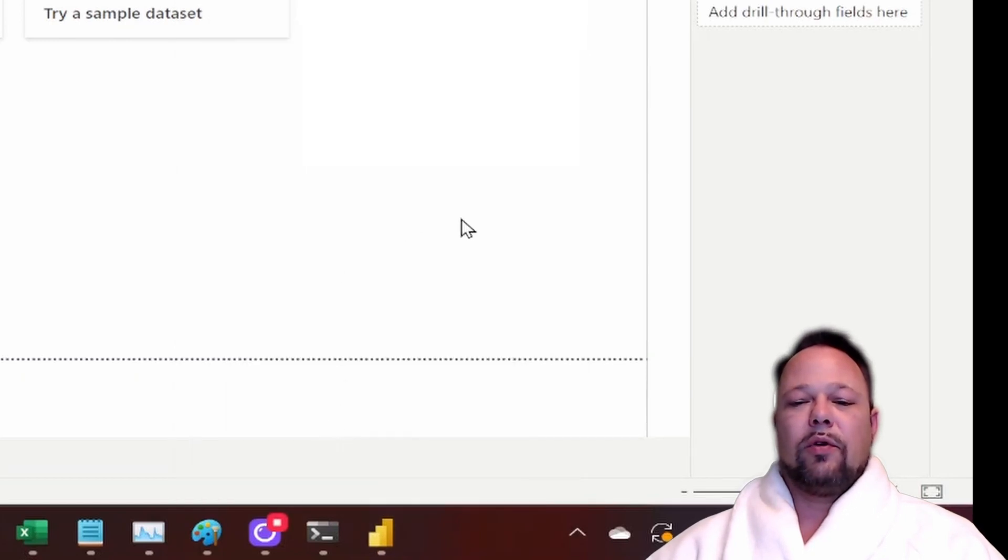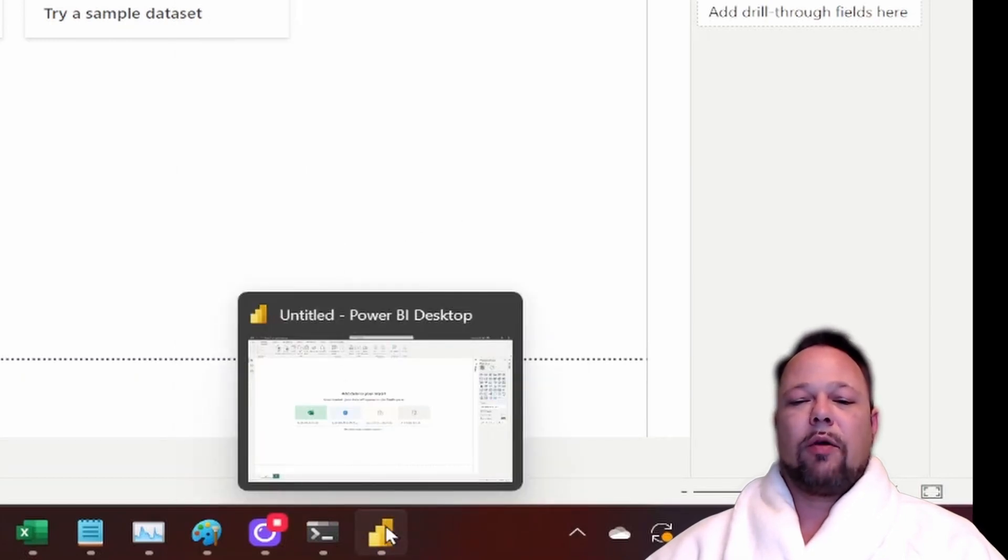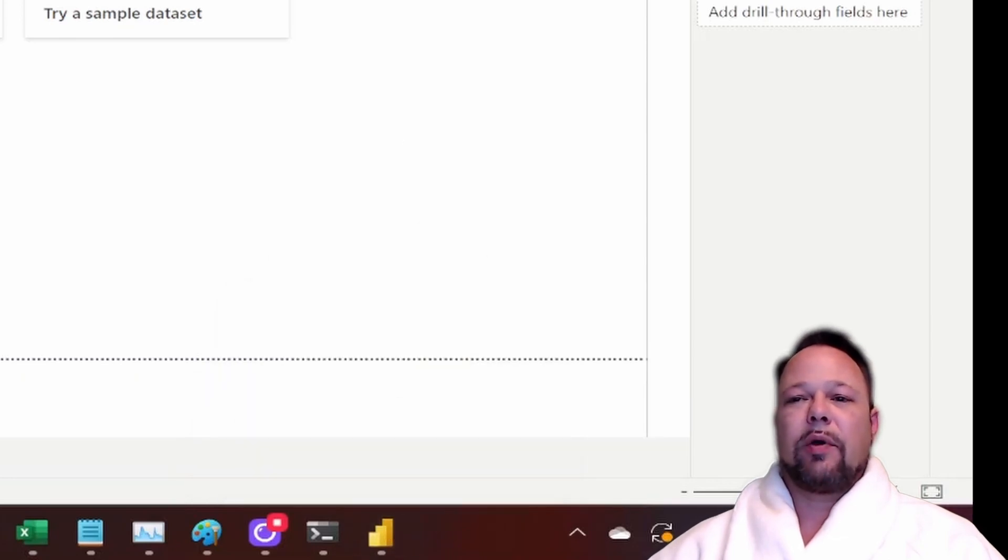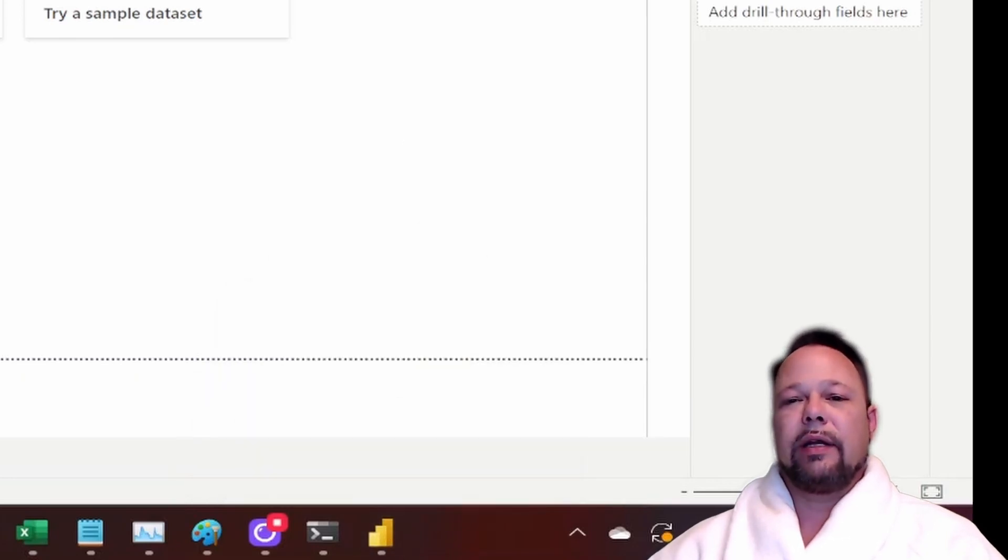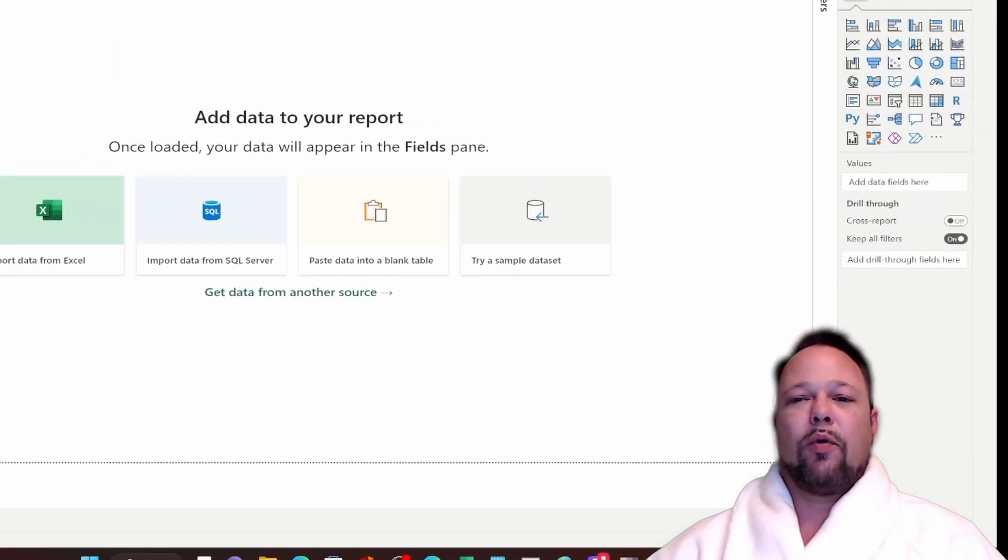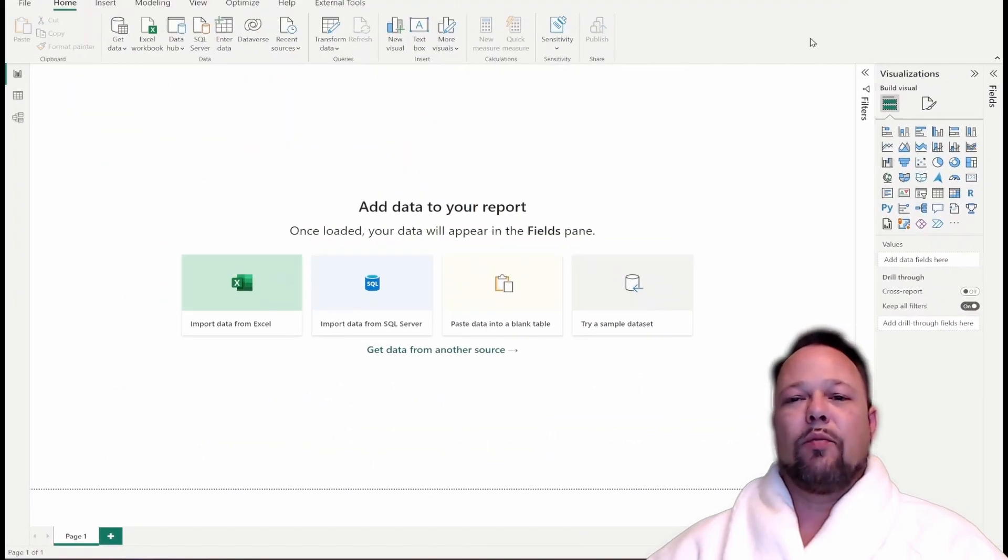That makes sure your Power BI Desktop is always ready to be launched right from your taskbar. This will make it easier for you to find as we explore more about Power BI Desktop in later videos.